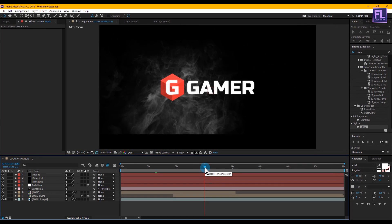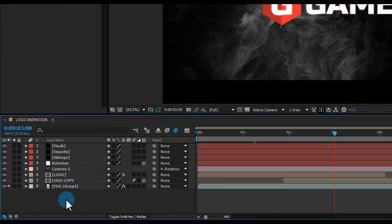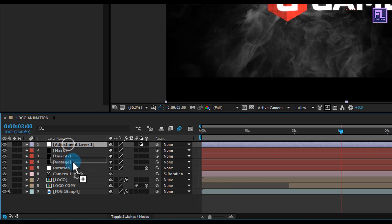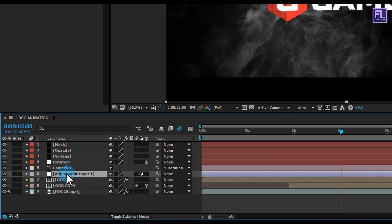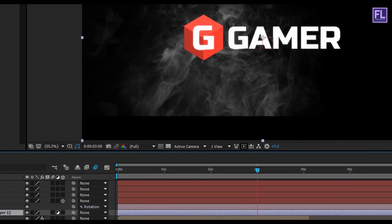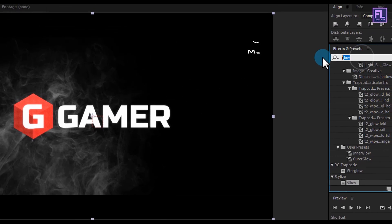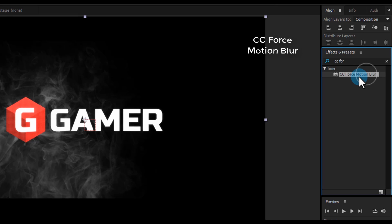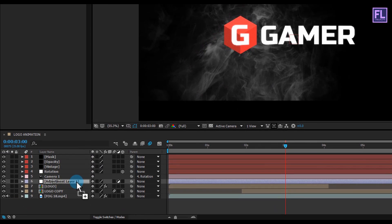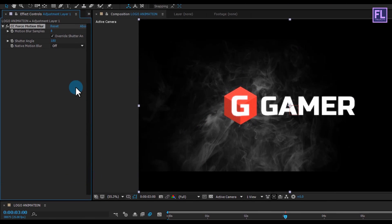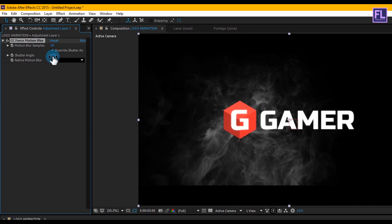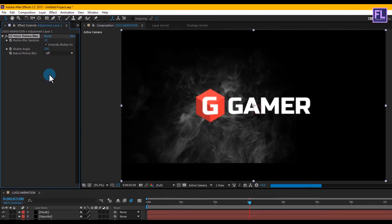This is our final step: create a new Adjustment Layer by right-clicking New > Adjustment Layer. Place it below the camera. Go to the Effects & Presets window and search for CC Force Motion Blur. Apply it onto this adjustment layer. In the Effect Controls panel, set Motion Blur Samples to 10 and Shutter Angle to 350.